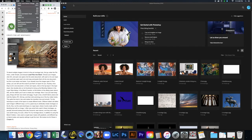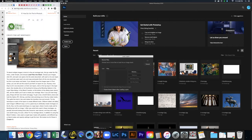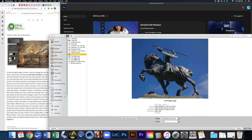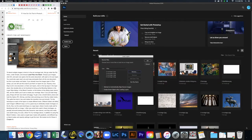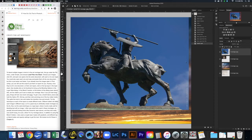Go to File > Scripts > Load Images into Stack. This loads all the images we're using into one Photoshop file. Click Browse, click on the first montage file, hold down Shift, click on the fourth one, then click Open. Click OK and give it a moment while it loads everything.